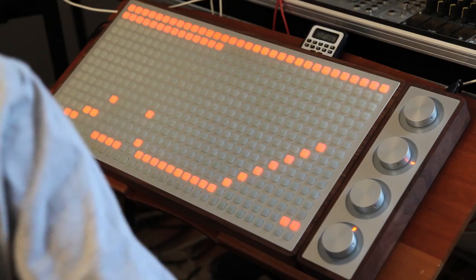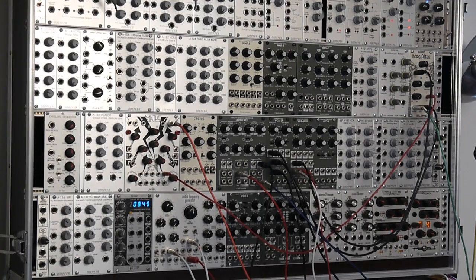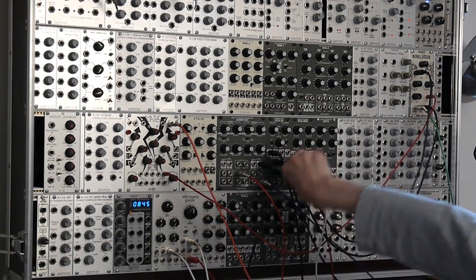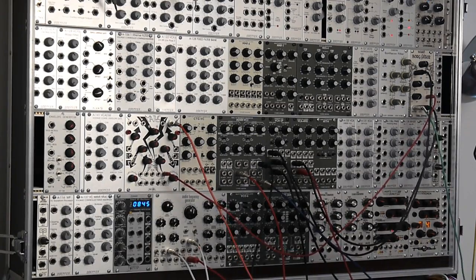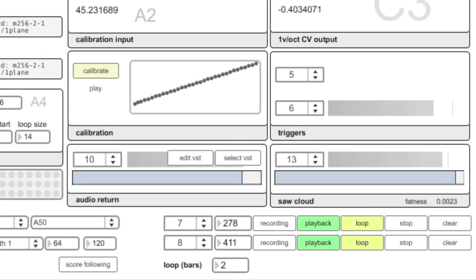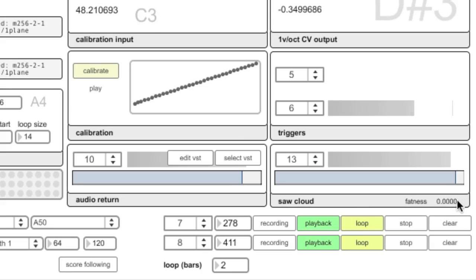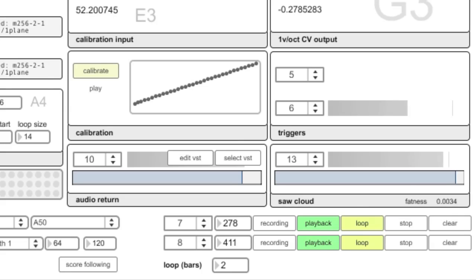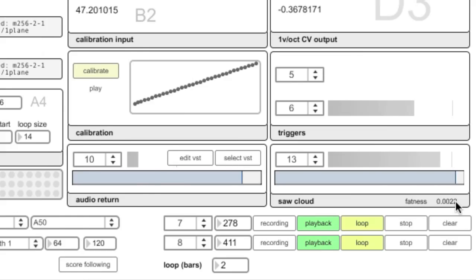As far as producing the actual pitch, there are a few options. I included a really nice sawtooth cloud simulation — this is the output directly from the software, directly from plane. It has variable fatness, so this is just a plain old sawtooth, and then you can adjust the amount of detune between the oscillators in the cloud.